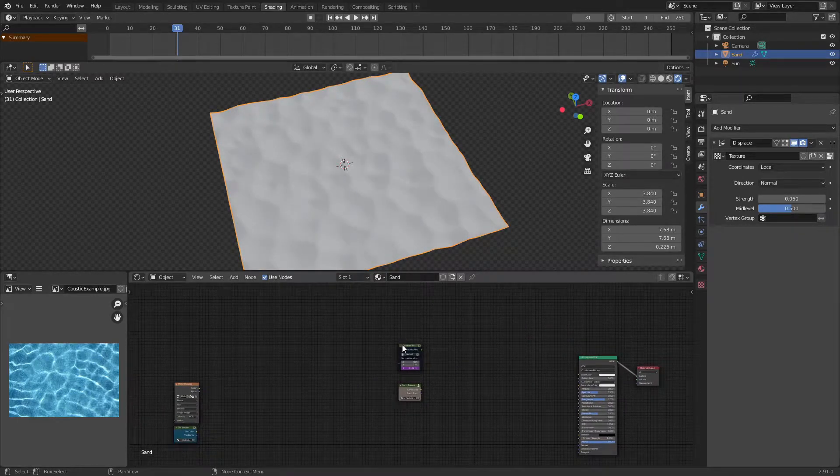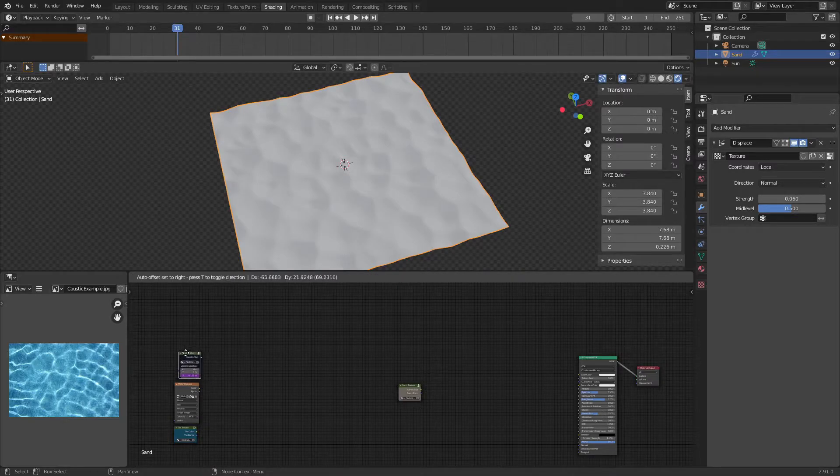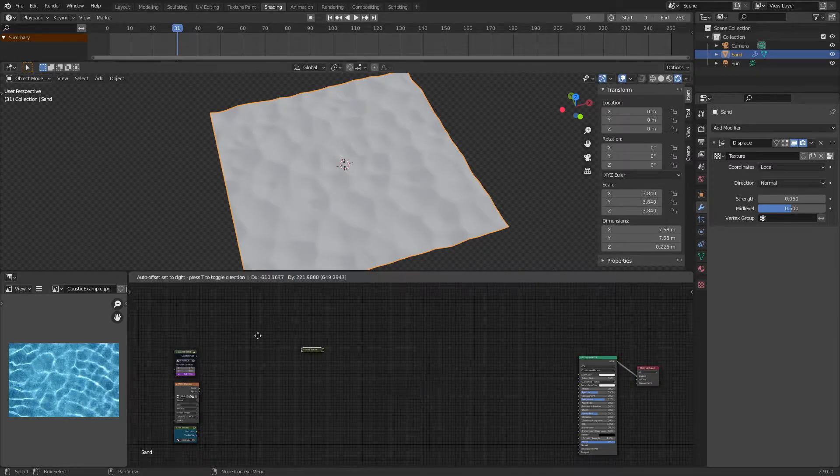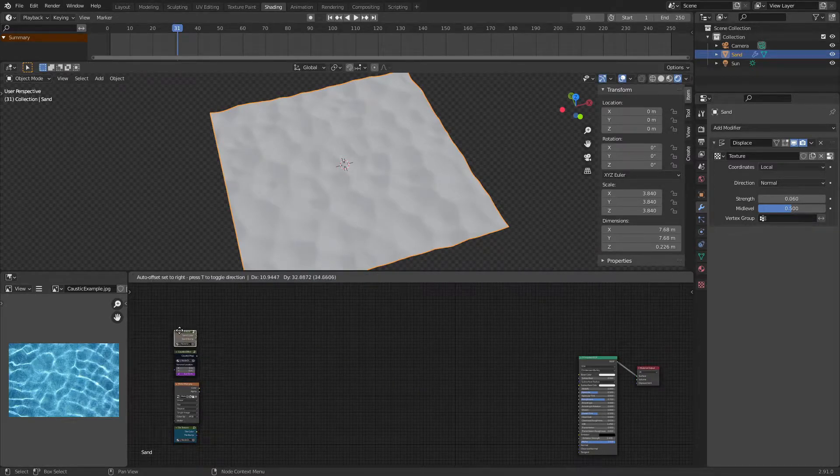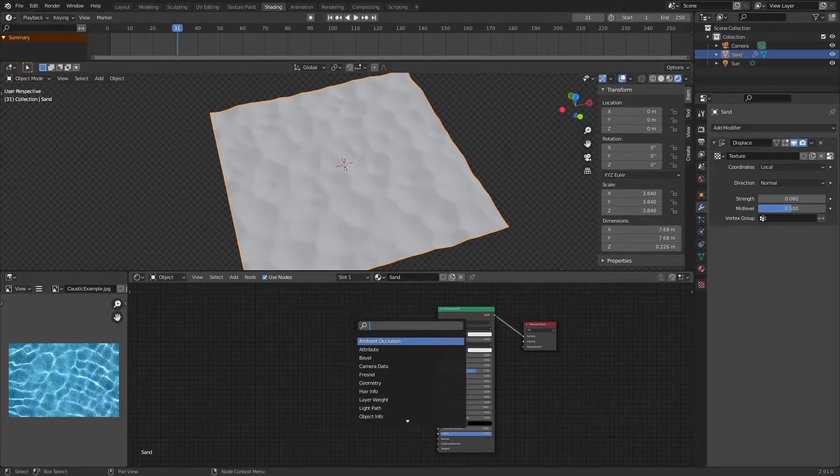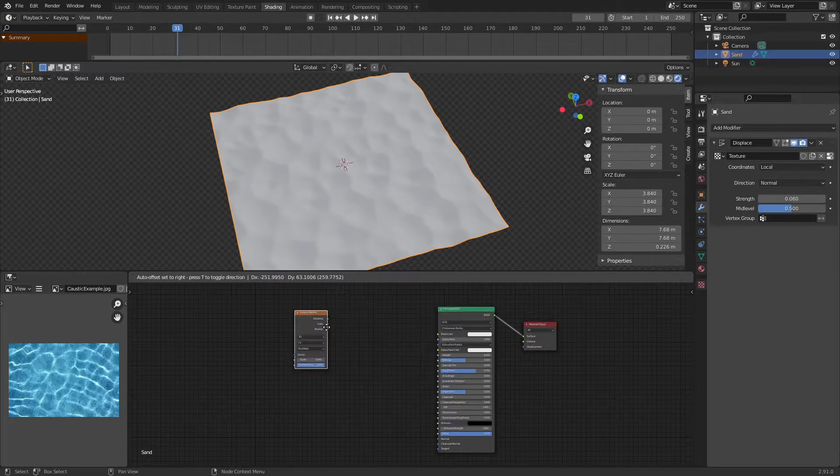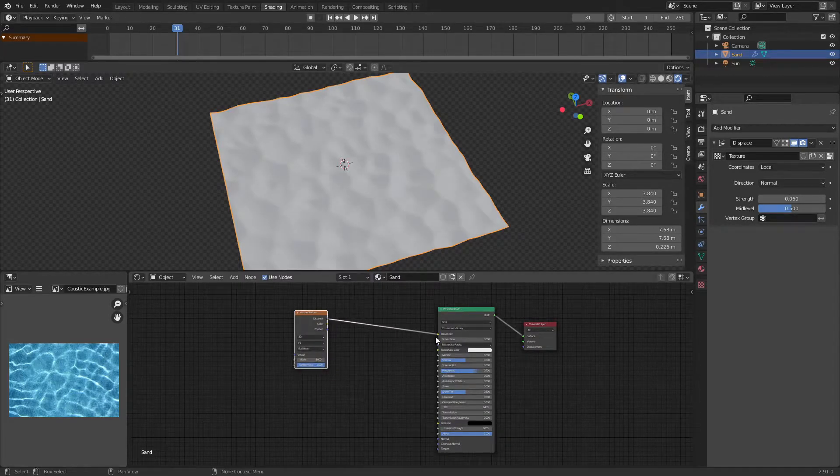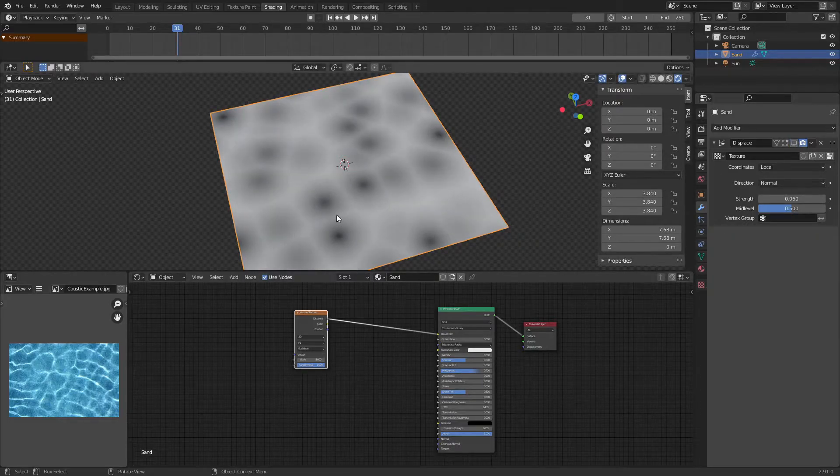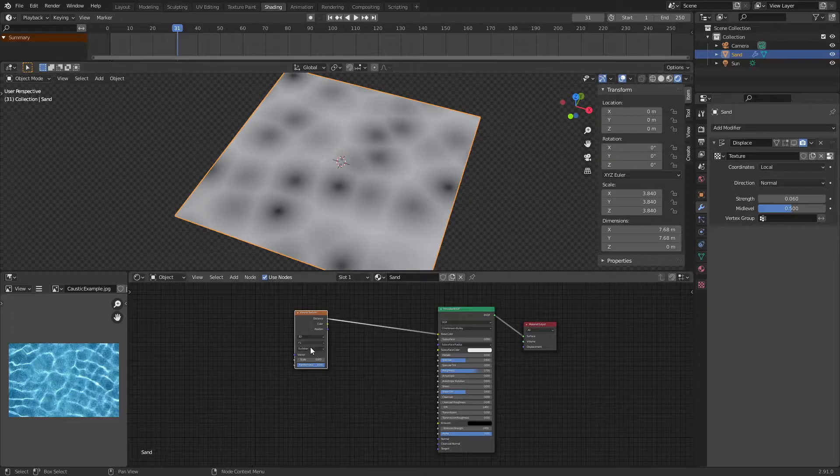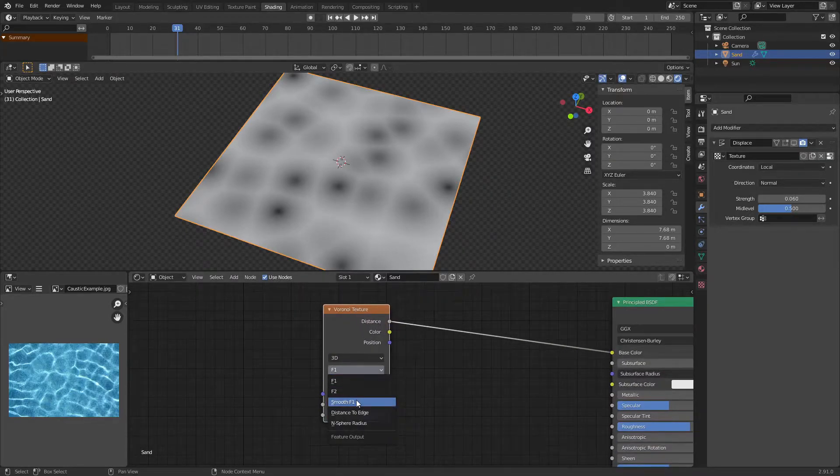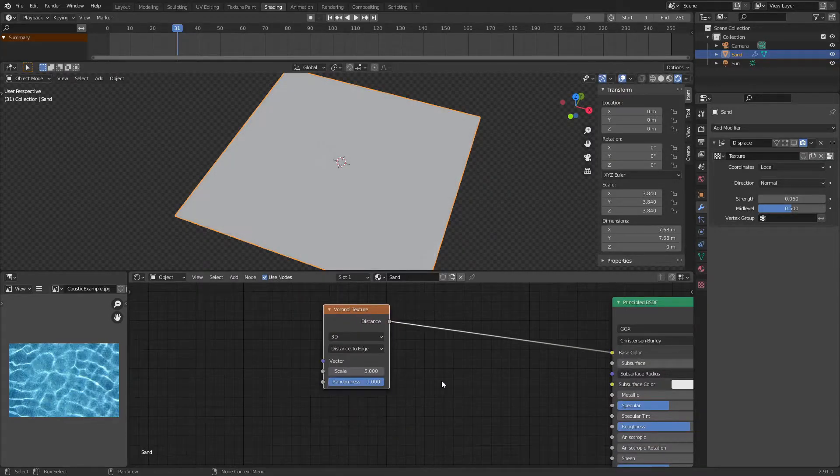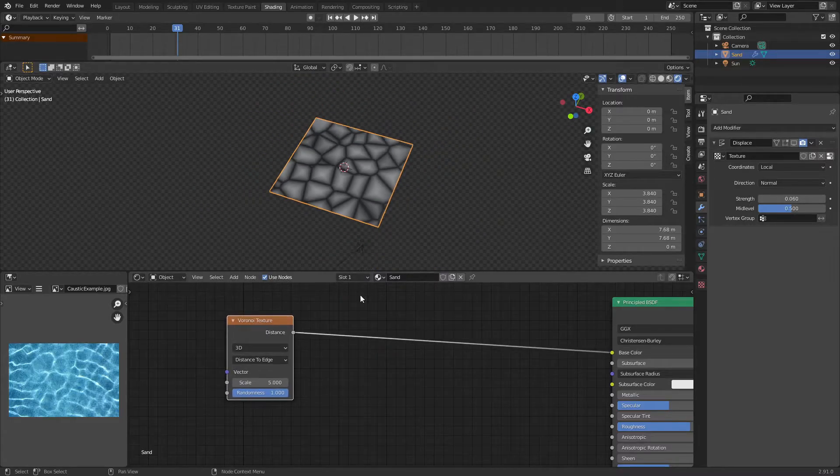So now that we got housekeeping out of the way let us begin. We're going to start with adding in a Voronoi texture and we're going to be plugging distance into base color. This texture is the building block of our caustics effect. So we're going to change F1 to distance to edge.